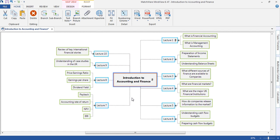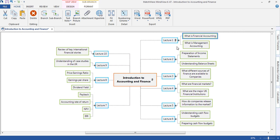In this particular example, a student is taking an accounting and finance module. Each blue branch represents a lecture, and each sub-branch represents a topic within that lecture.